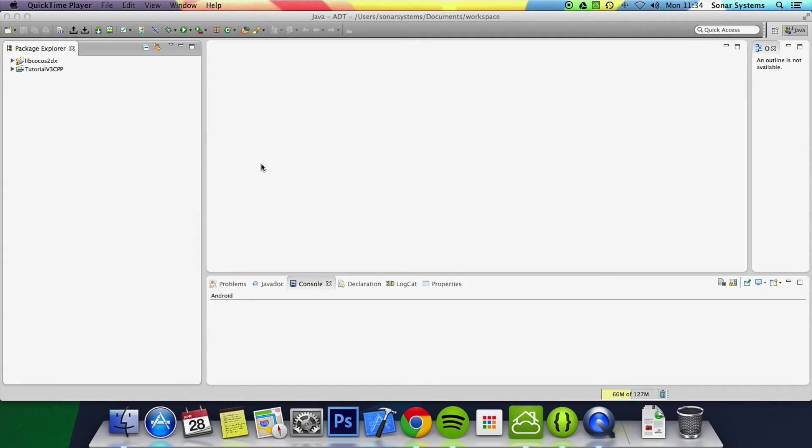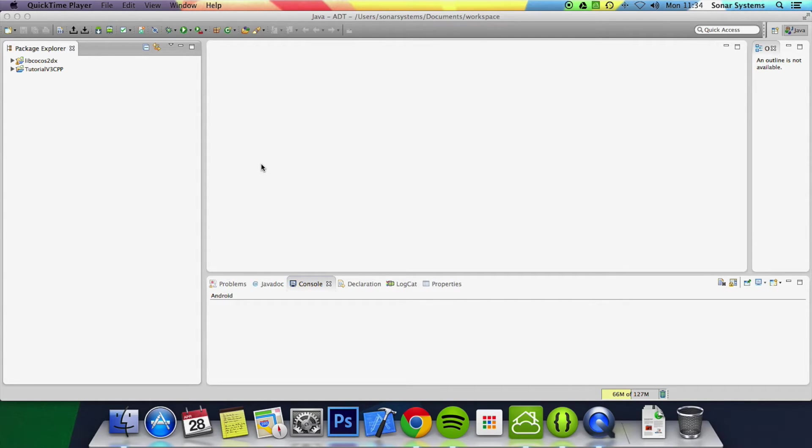Hello and welcome to another community tutorial series for Cocos2d-x. I've had this question quite a lot. How to debug, write and compile code in C++ in a Cocos2d-x project?